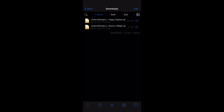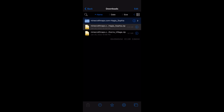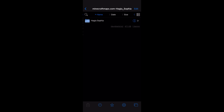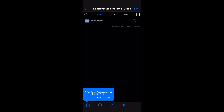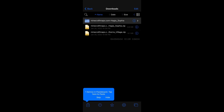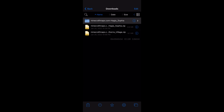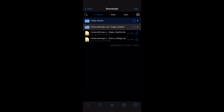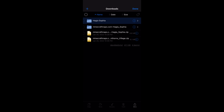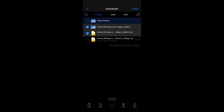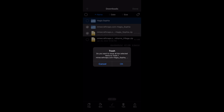Now extract your downloaded maps from their zip folders. You can delete unnecessary folders after you've extracted the map.